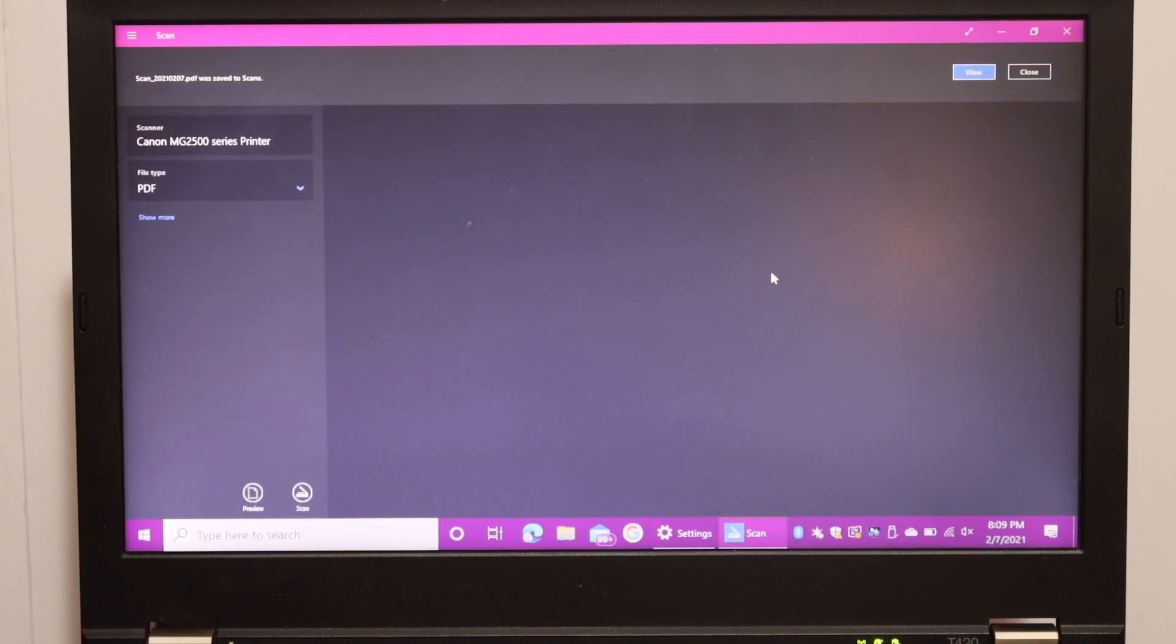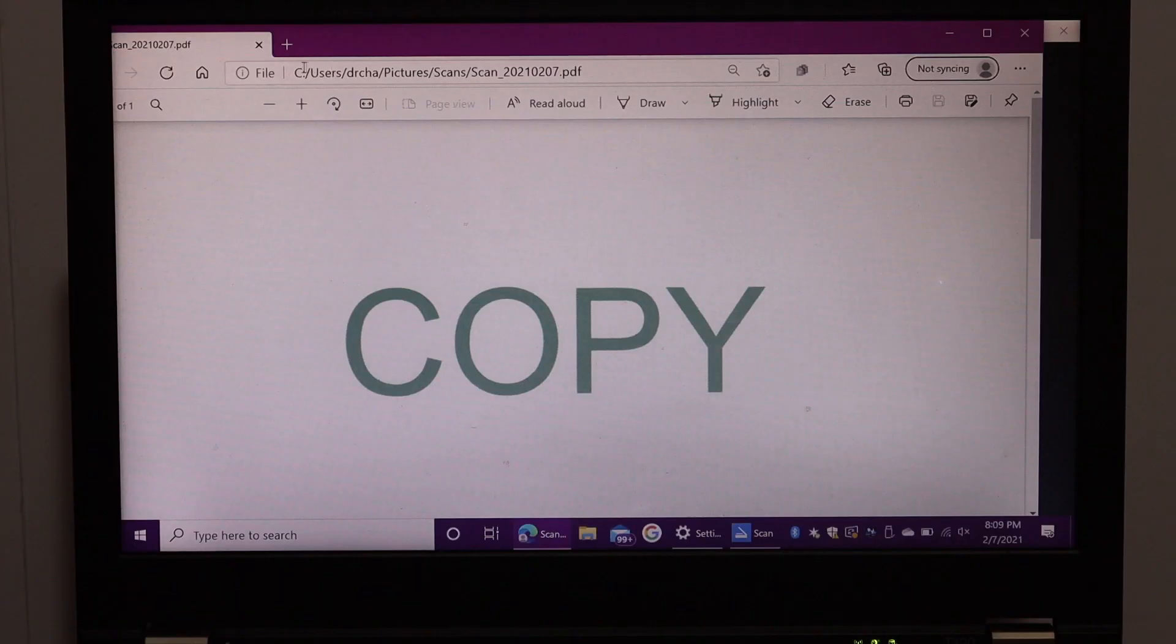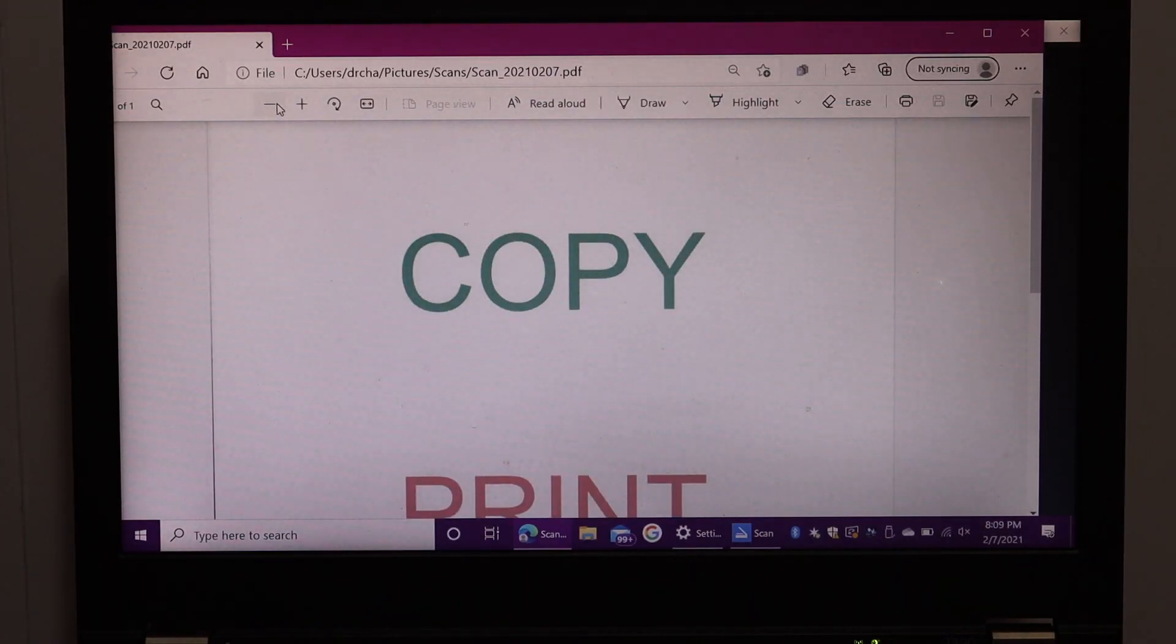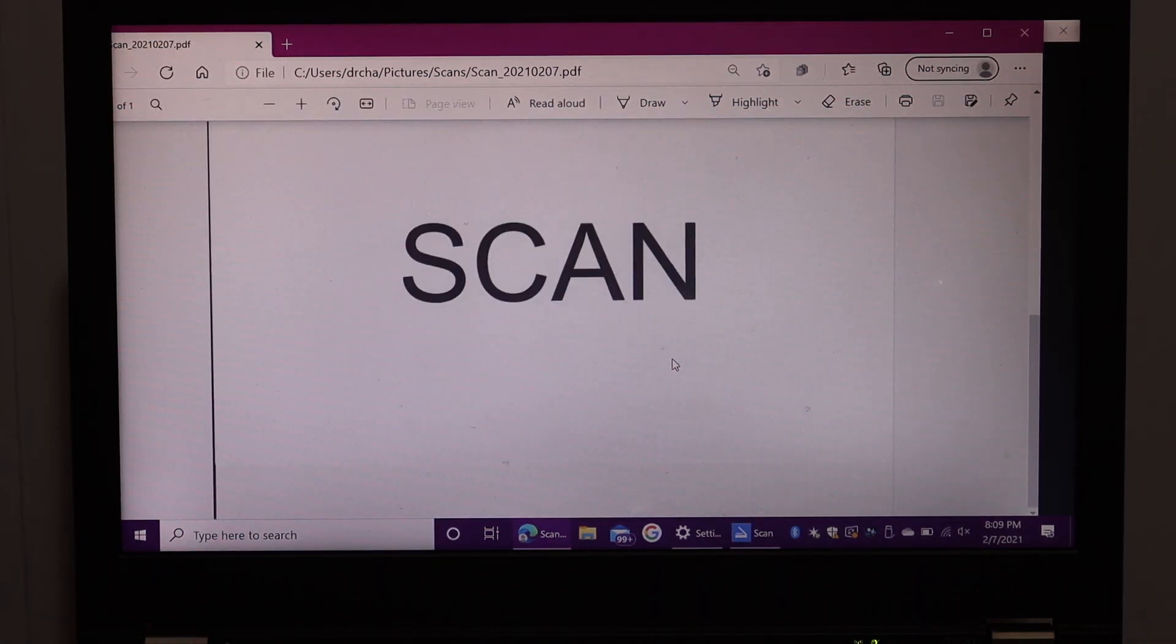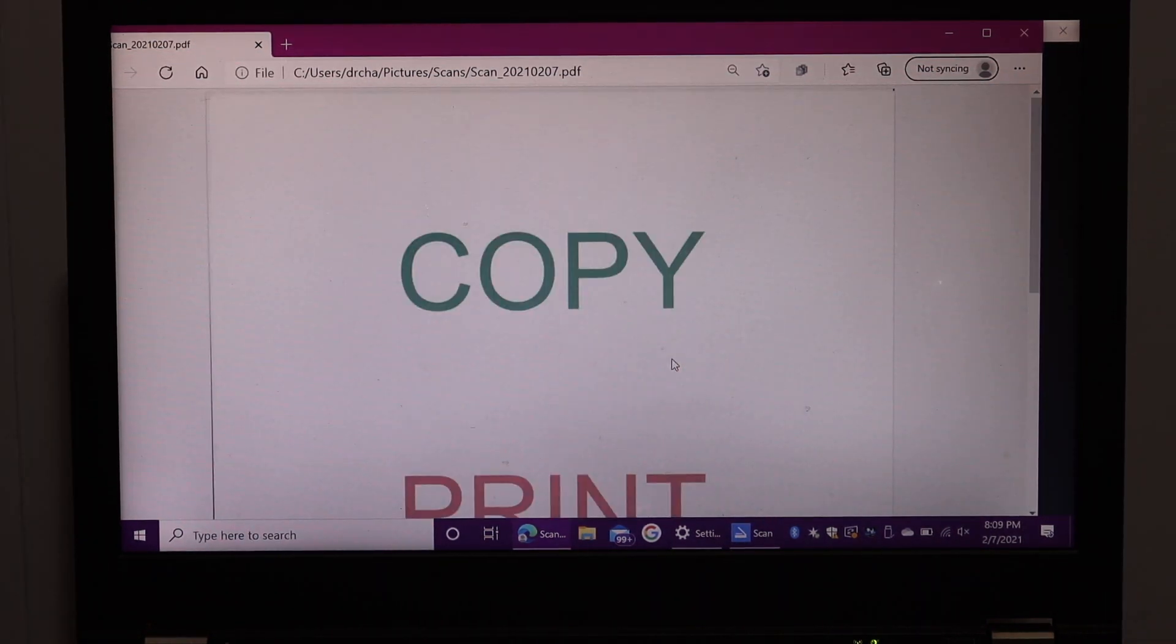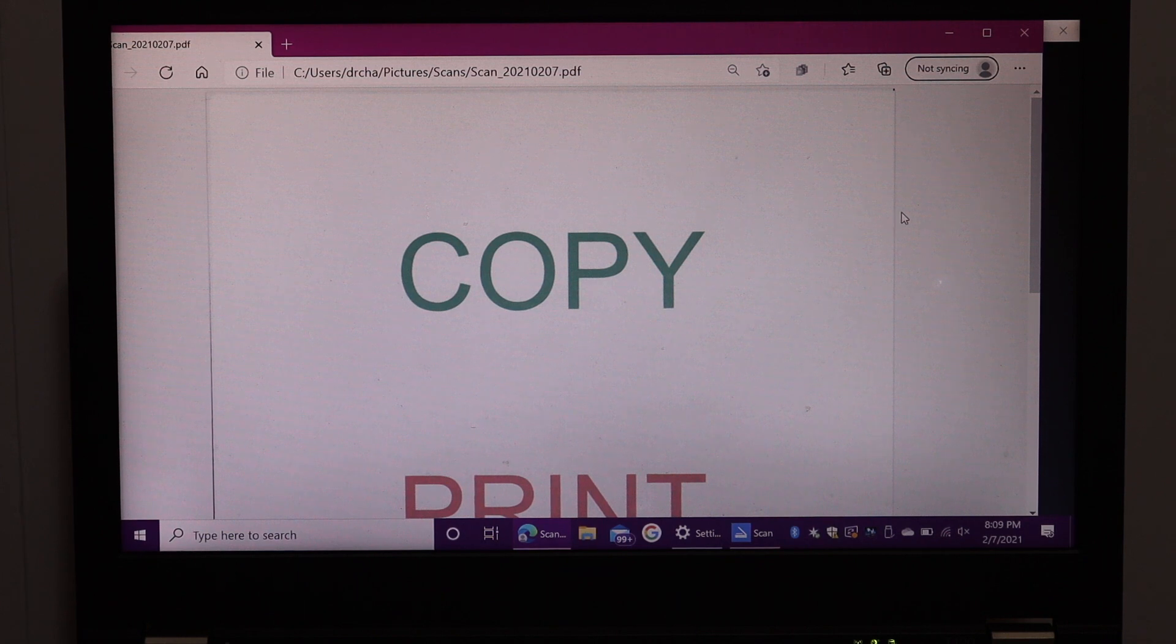So we have finished the scanning. So click on the view icon. So we can reduce the size to see the full copy here. So here we can see this is the page we have converted into the PDF. And we can save it or we can share it as well.